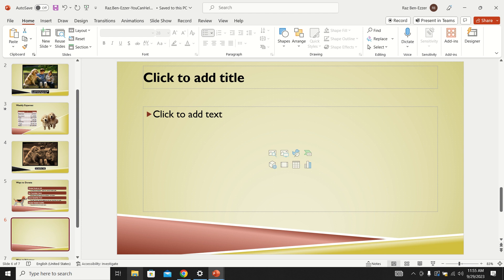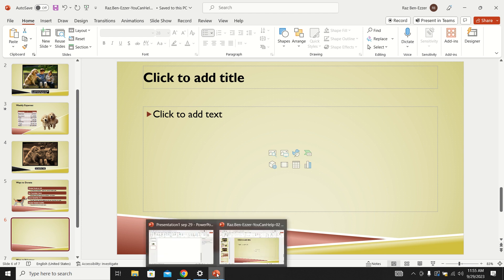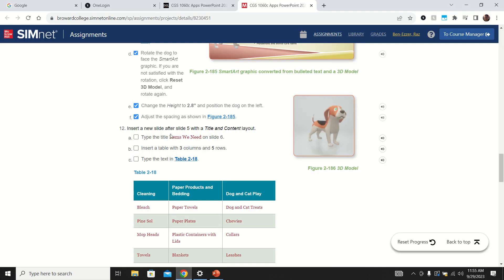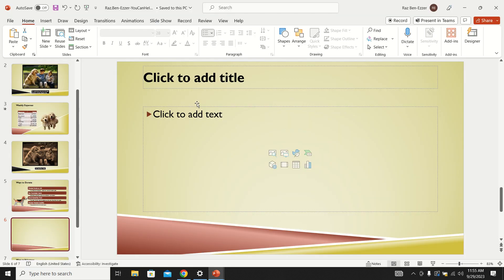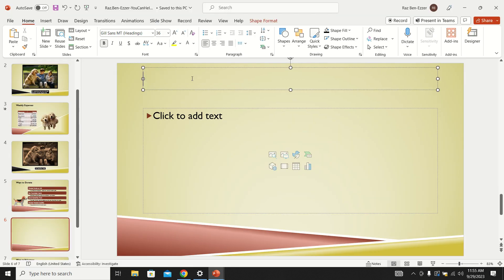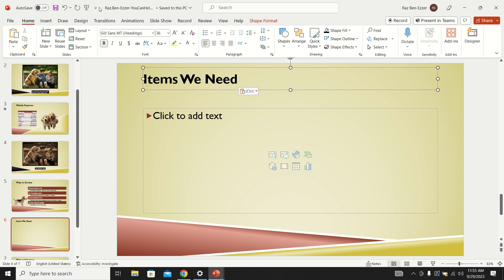They want us to insert something into the title — the words 'Items We Need.' I'll copy that by right-clicking. Remember, if I just paste it'll paste the red color with it, so I go to Paste and Paste Text Only: 'Items We Need.'